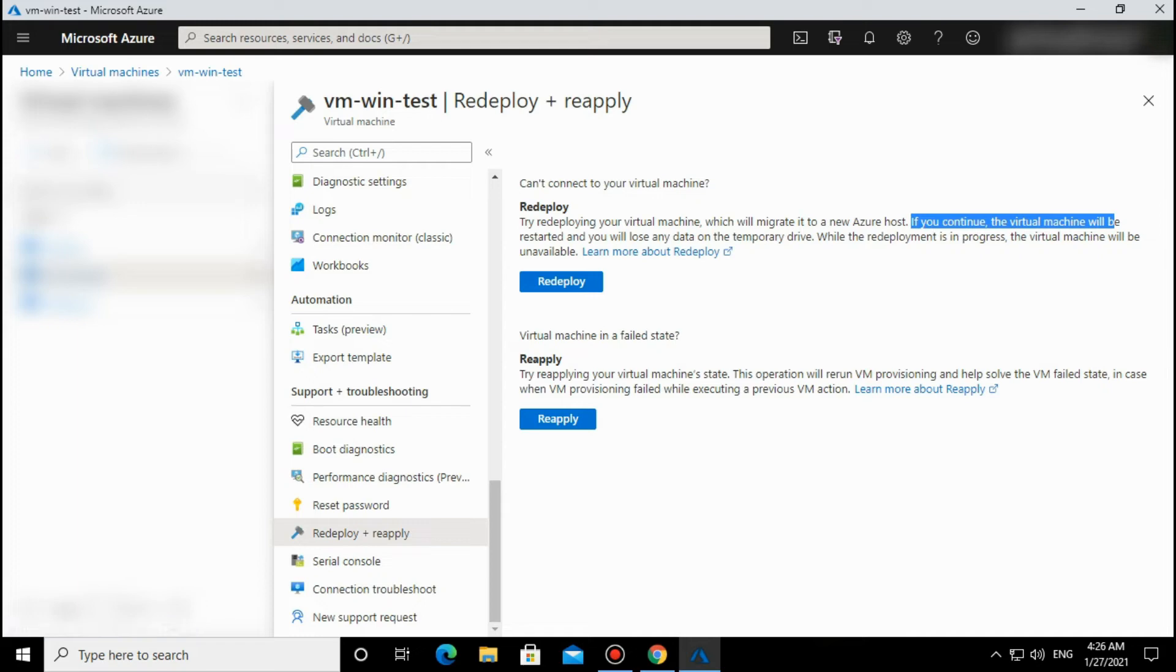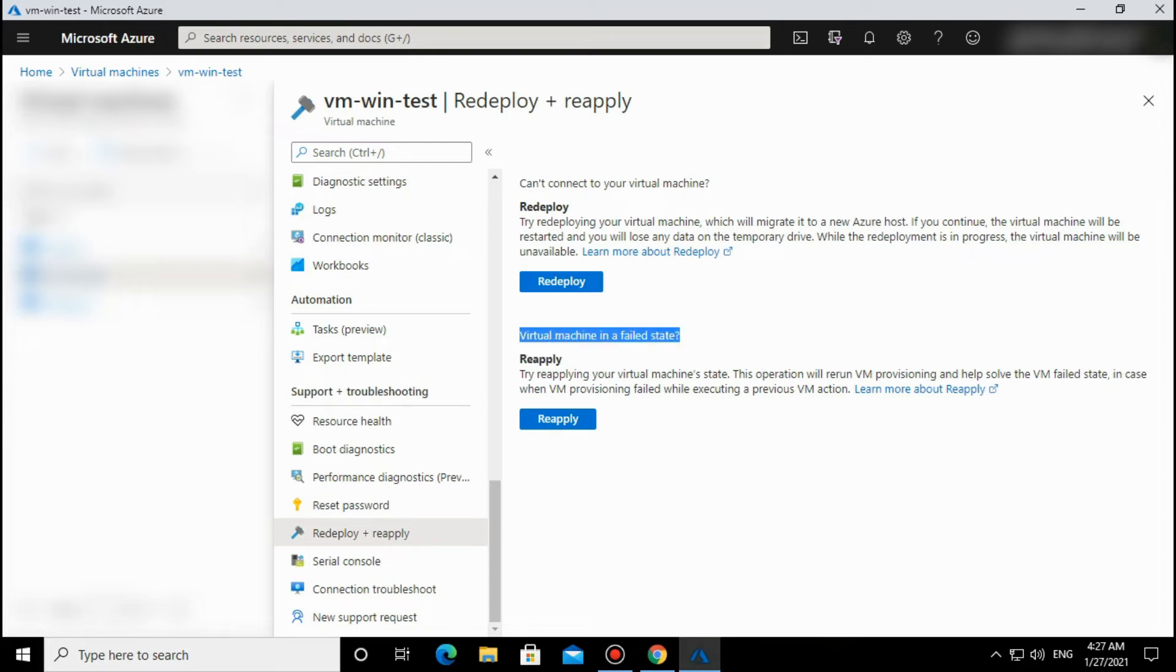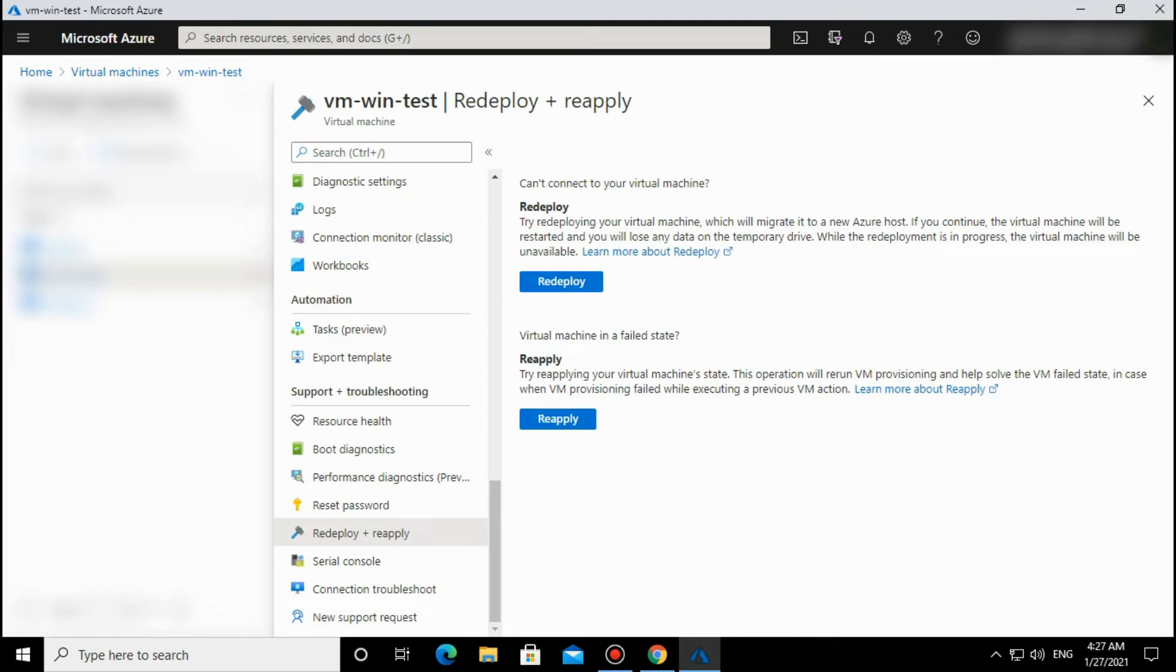Please don't put data in the temporary drive. For the Reapply operation, if some operation failed—suppose you are stopping the VM and it is not stopped, or any operation like VM provisioning failed while executing a previous action—in that condition you can reapply.